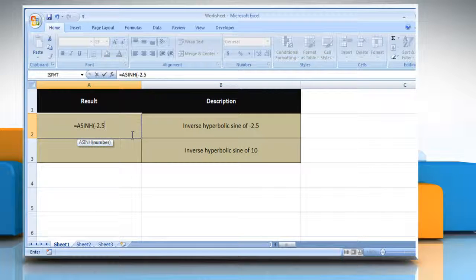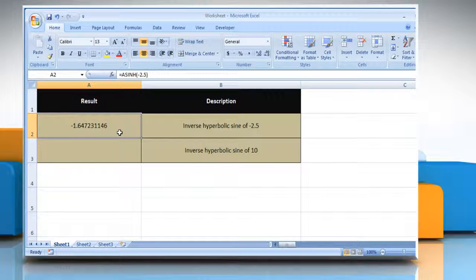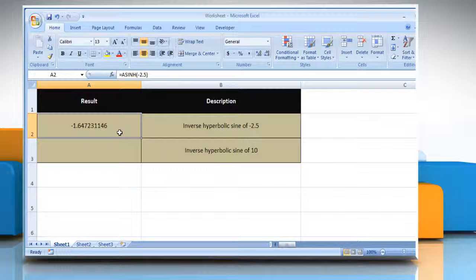minus 2.5 as the real number, close parentheses, and then press the Enter key. It will show the inverse hyperbolic sign of minus 2.5.